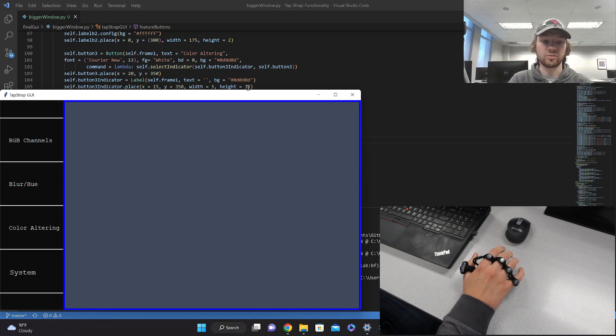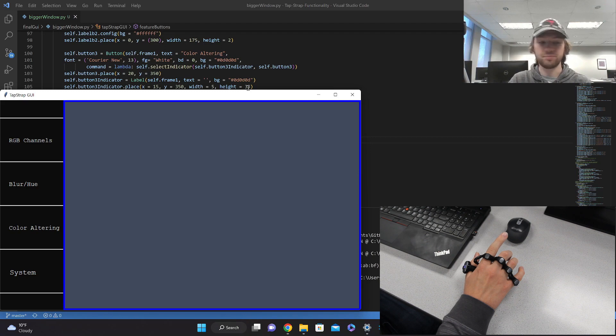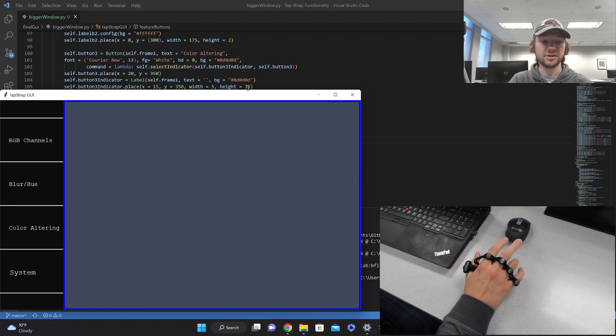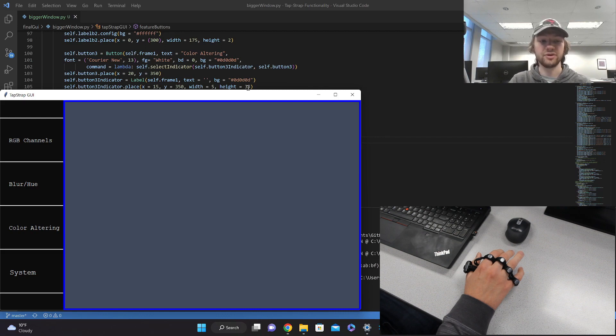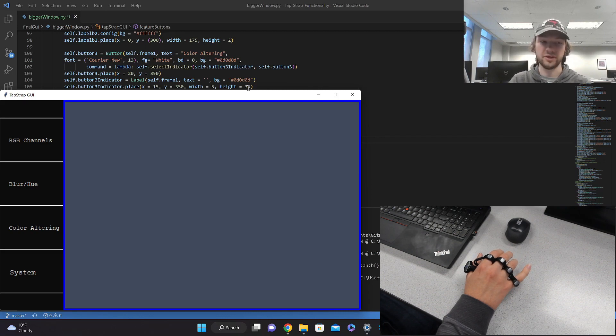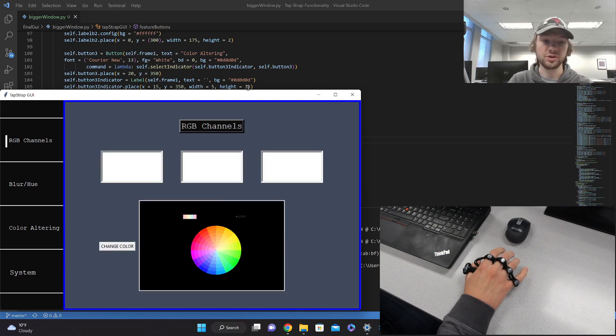We have four things on the left side. We have our pointer assigned to RGB channels, our middle assigned to blur and hue, the color altering assigned to the ring finger, and the system assigned to the pinky. So if we start here by tapping the pointer, we will look at the RGB channels.